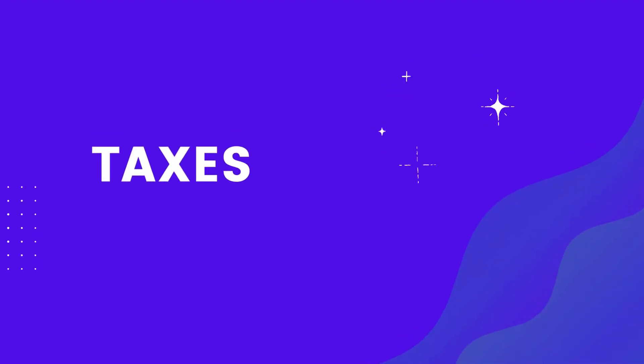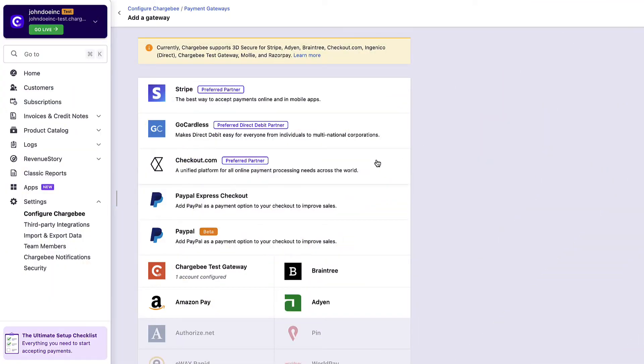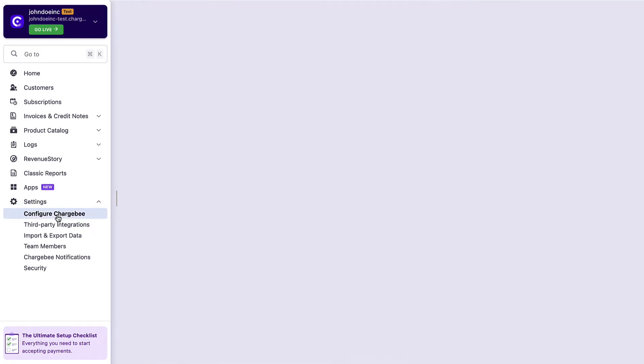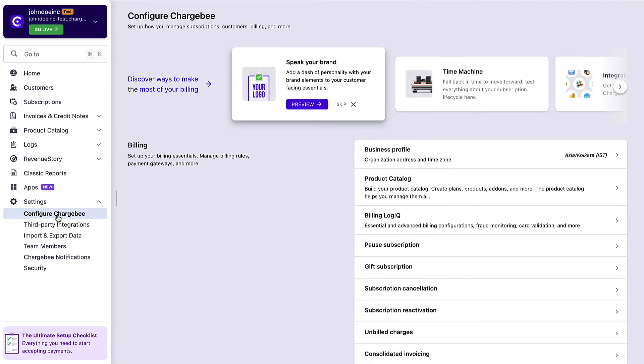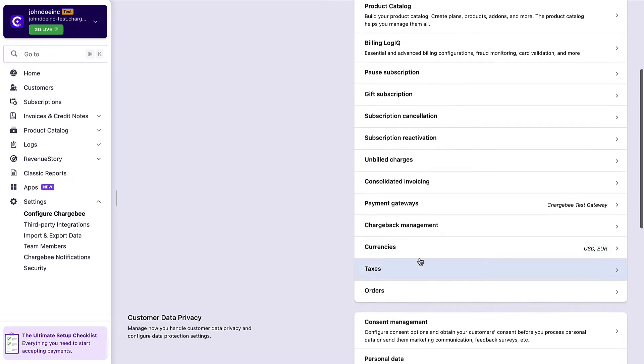The next important setting to configure for your site is taxes. To configure taxes, click Settings, Configure Chargebee, then Taxes.